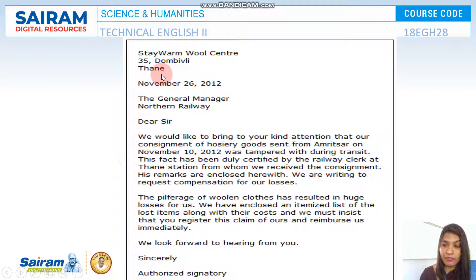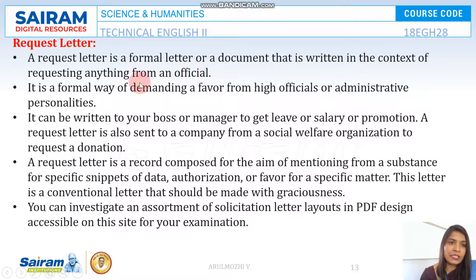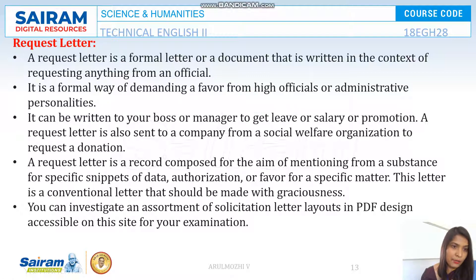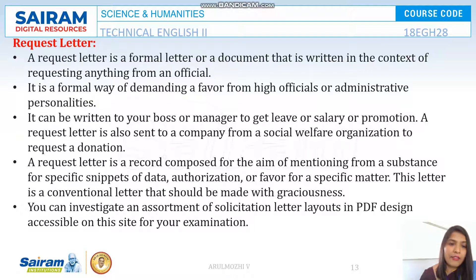The letter closes: 'We look forward to hearing from you. Yours sincerely.' This must have two addresses and a letterhead — everything must be perfect because it is a very important record. Next is the request letter. A request letter is a formal document written in the context of requesting something from an official. It is a formal way of seeking a particular favor from higher authorities and can be written to your boss or manager to get a promotion, leave, or permission.